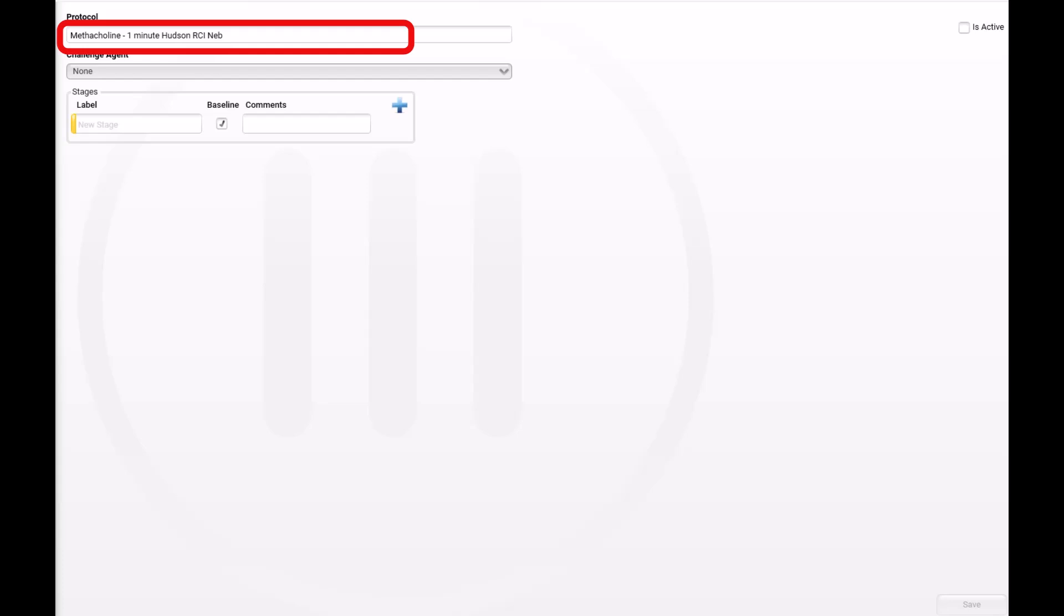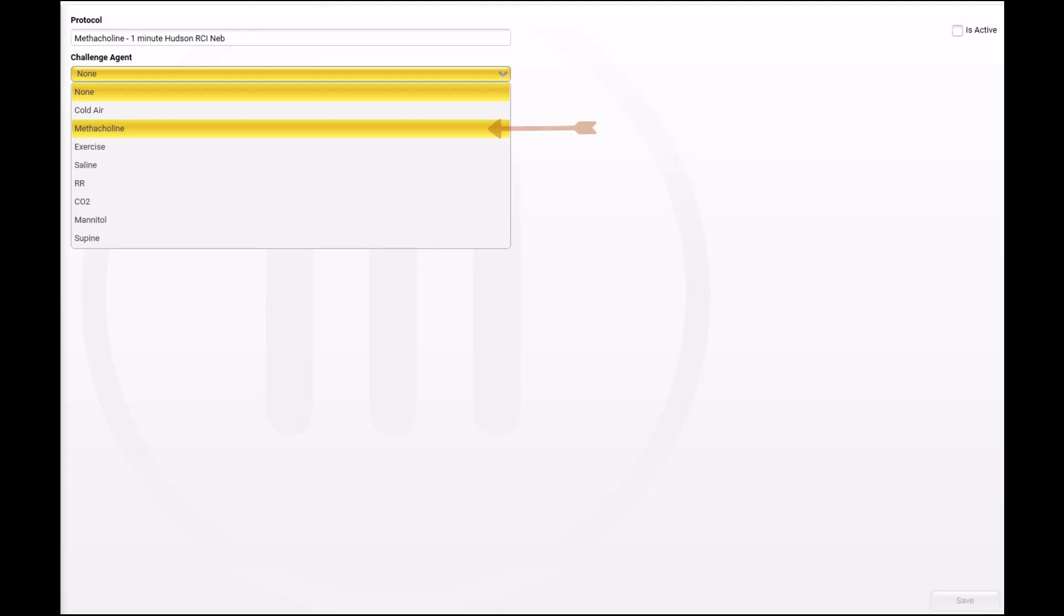When the New Protocol dialog box is displayed, enter the name of the protocol. Next, from the drop-down menu, select the name of the challenge agent being used. In this case, we are selecting Methacholine.